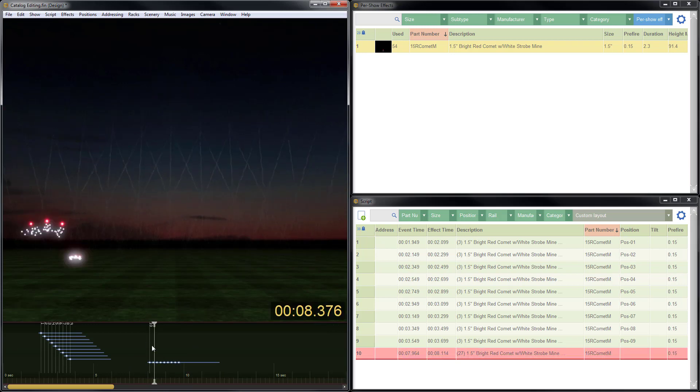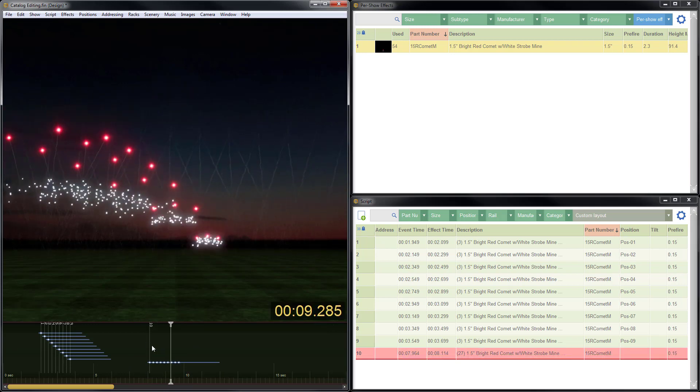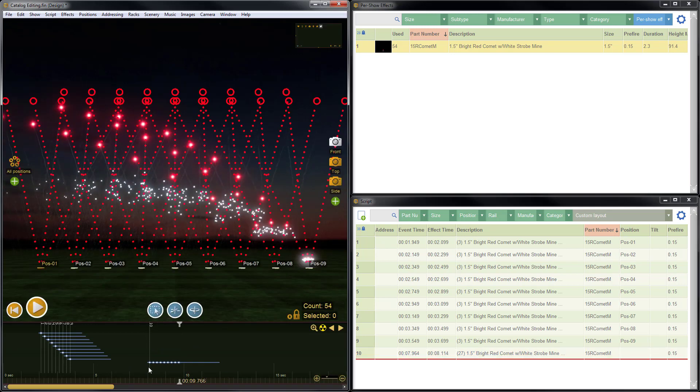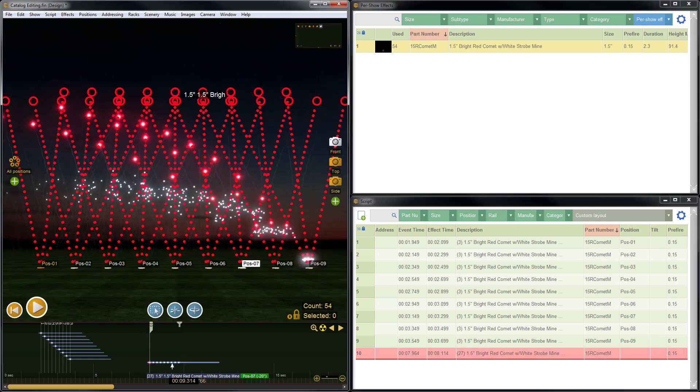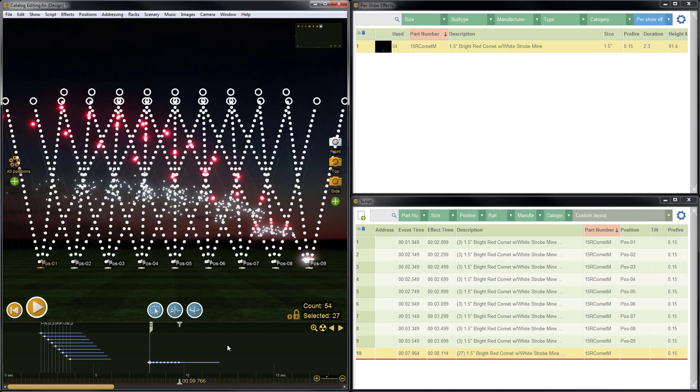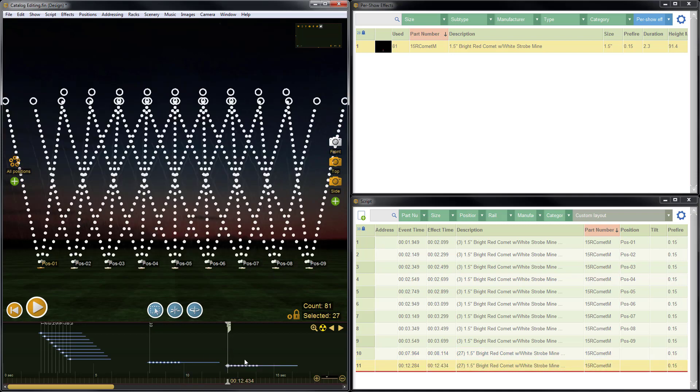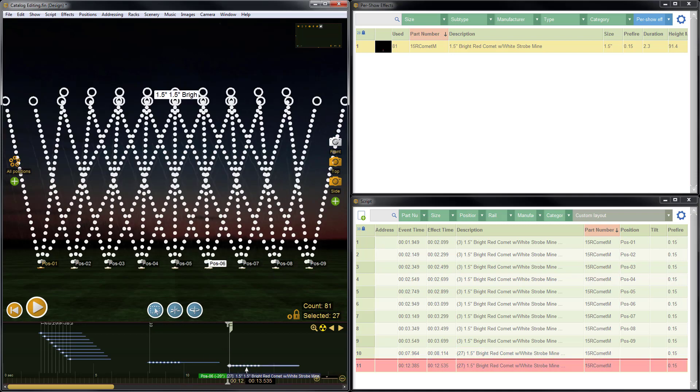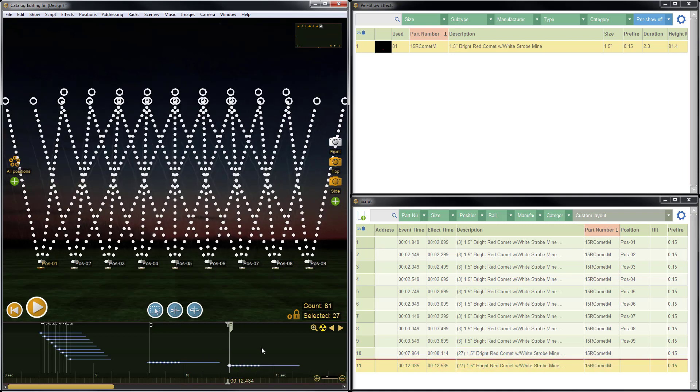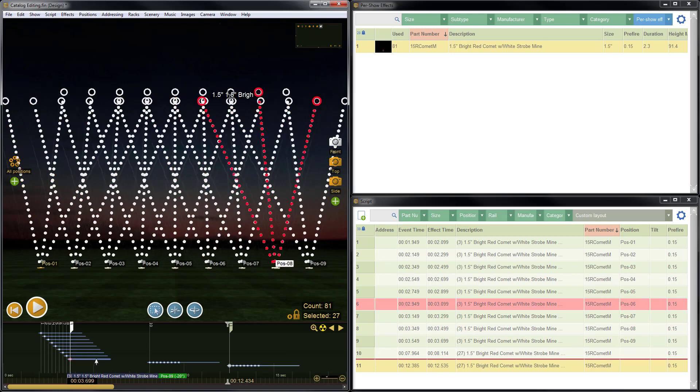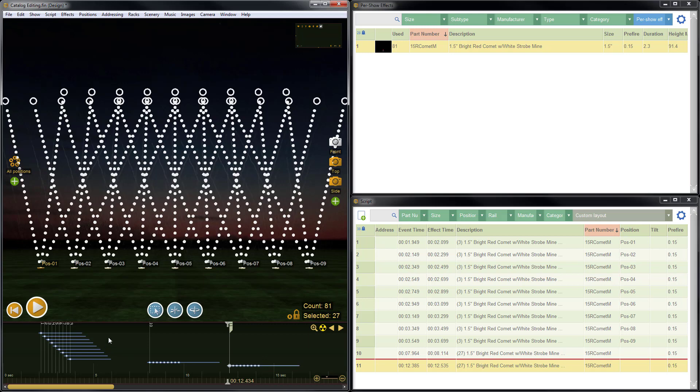And now you have a group that includes all of those items. That would be very easy to copy this and use it again in another part of your show. So that's how you can use groups to organize and make it easier to keep track of items in the script and on the timeline as well.